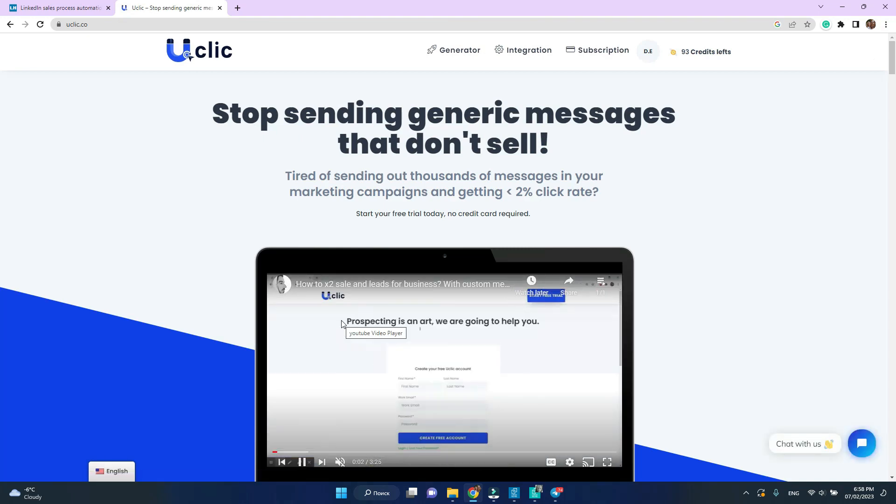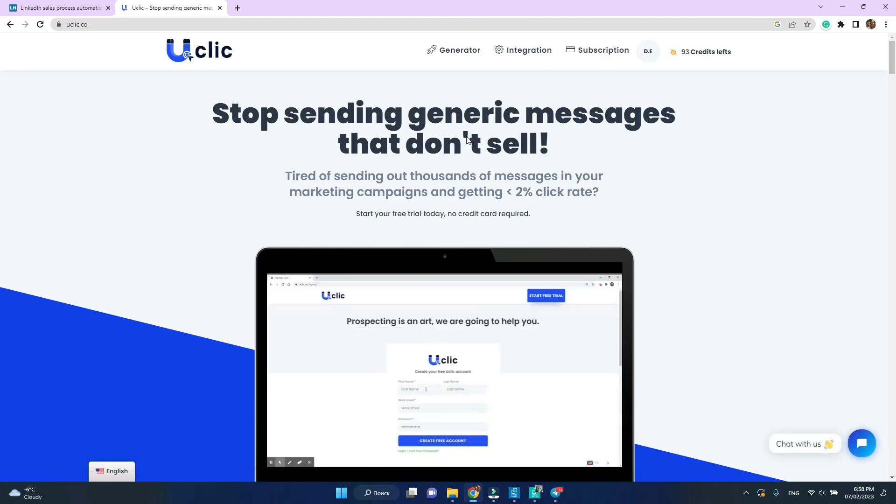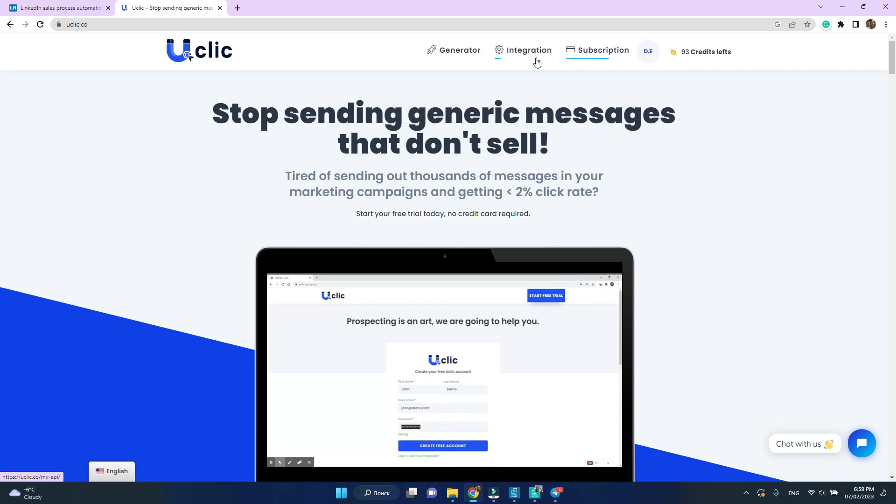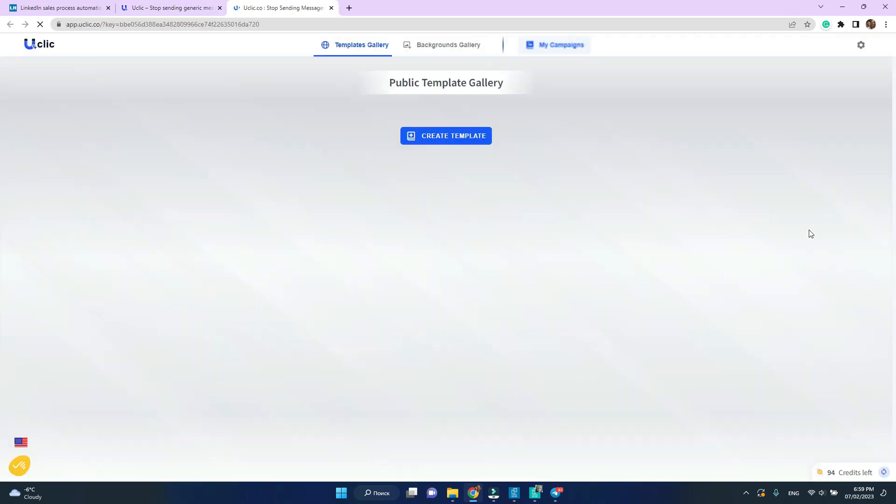Let's go to uClick website. I'm already logged in but you may need to create an account at this point.